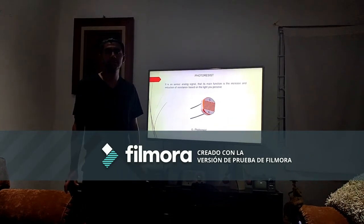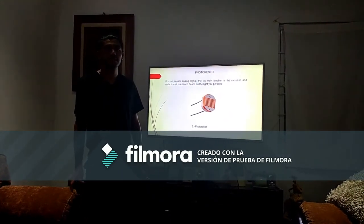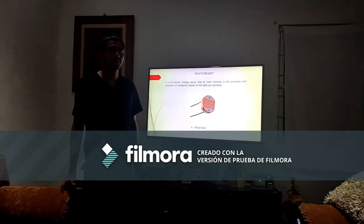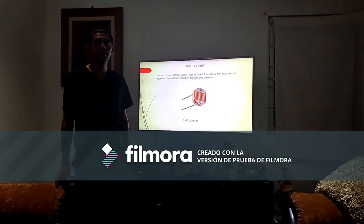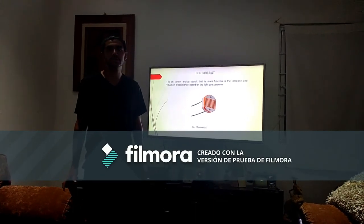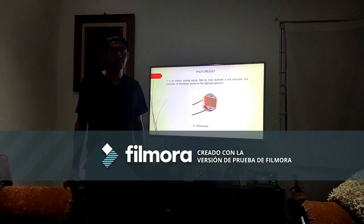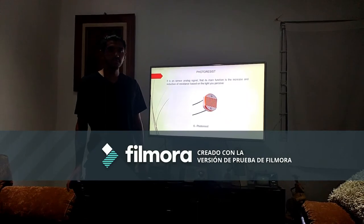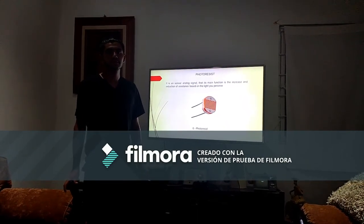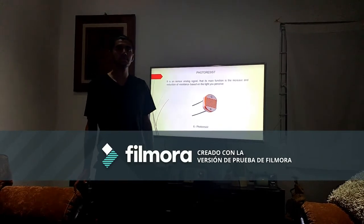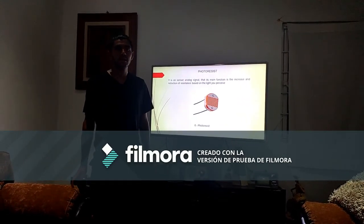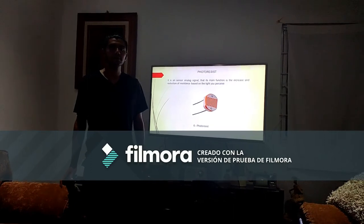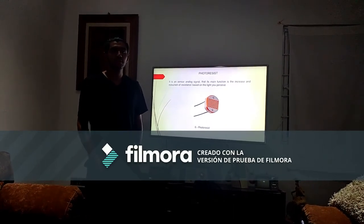The latest sensor is the photoresistor. It is an analog signal sensor — its main function is the increase and reduction of resistance based on the light it perceives. When the photoresistor is not exposed to light, the electrons are firmly united in the atoms that make it up. But when light is applied, these electrons gain energy, which makes the module become more conductive.